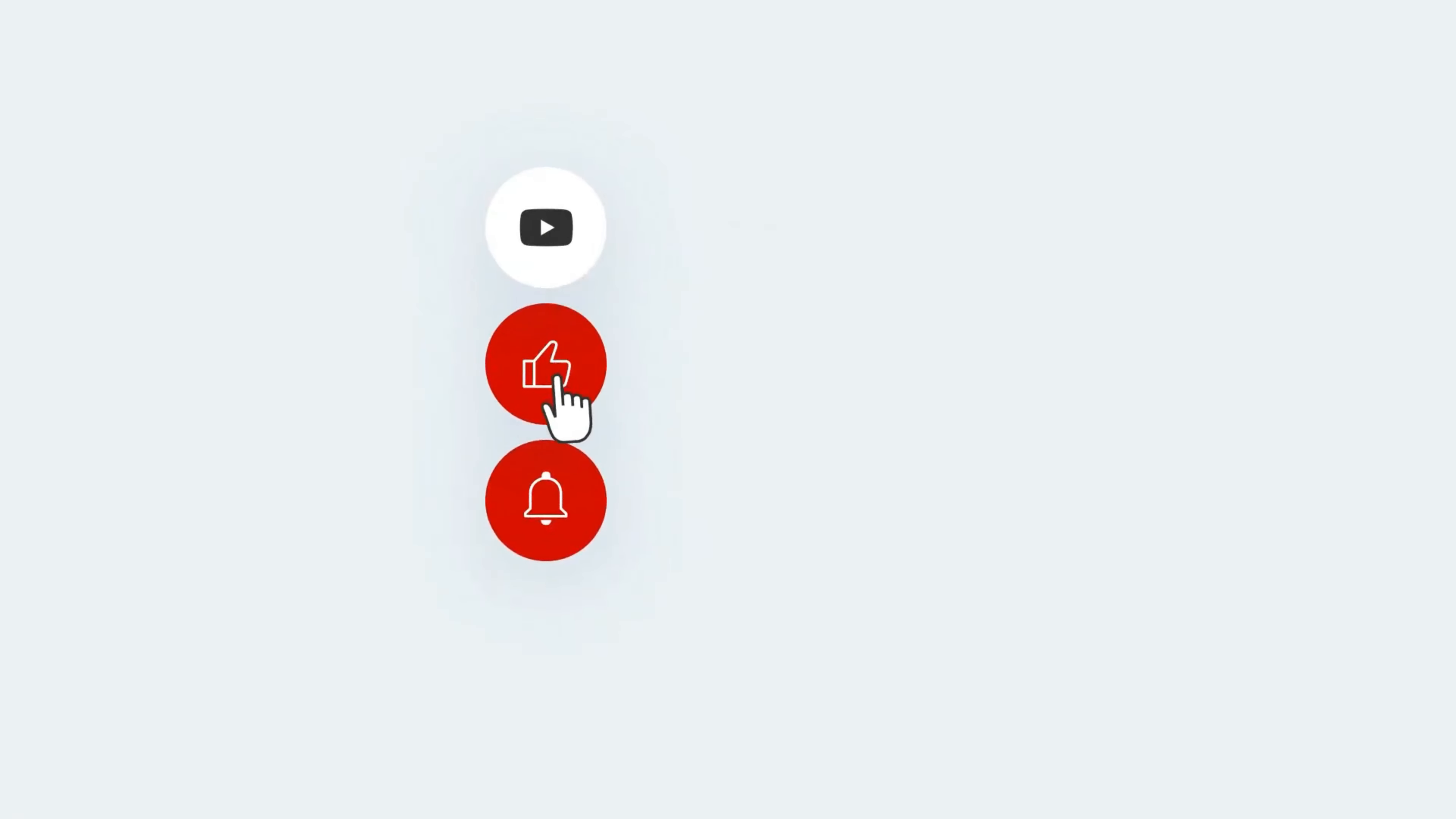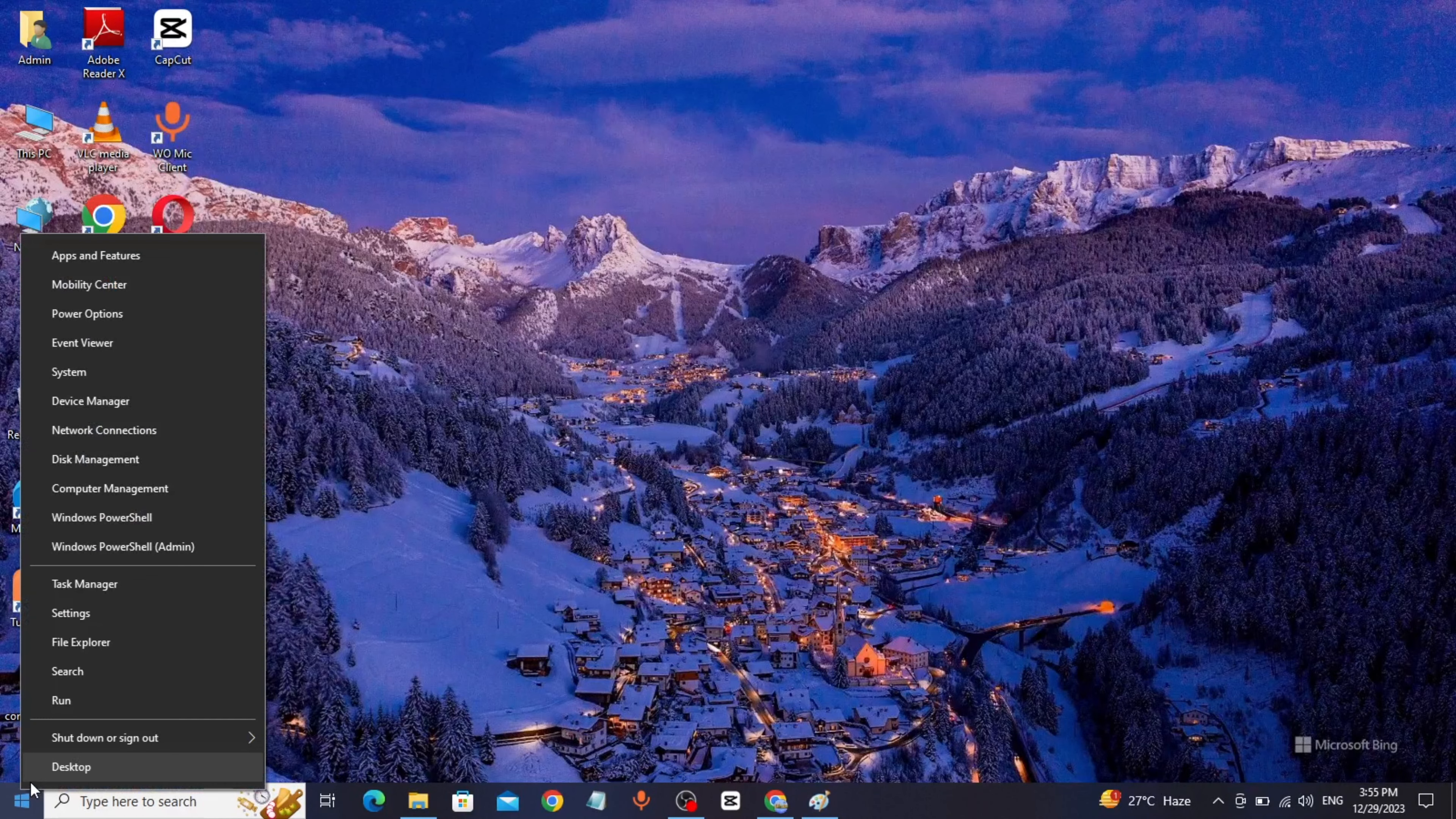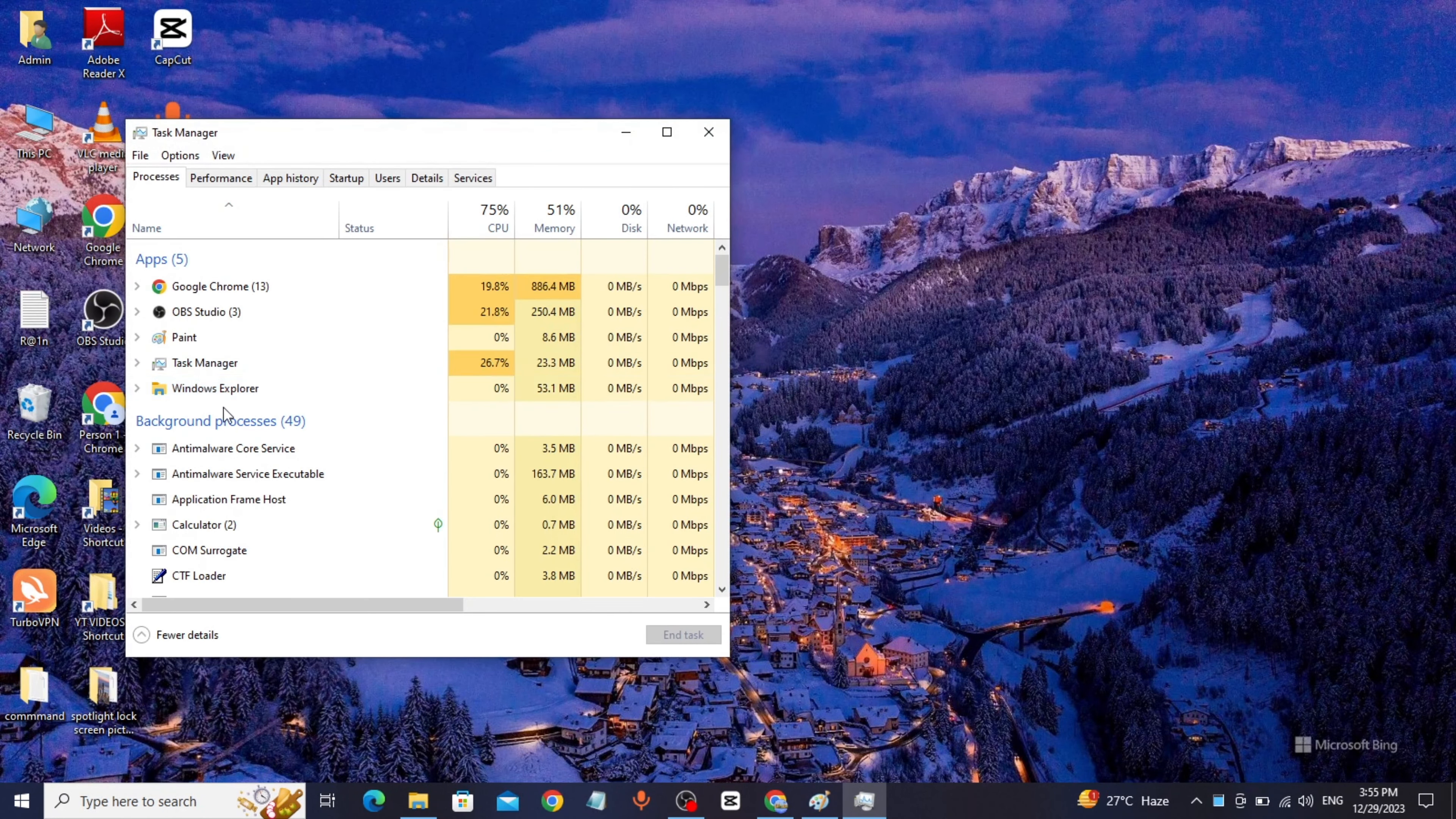If you find this video helpful, please consider subscribing and liking. Right-click on Start button, click on Task Manager.